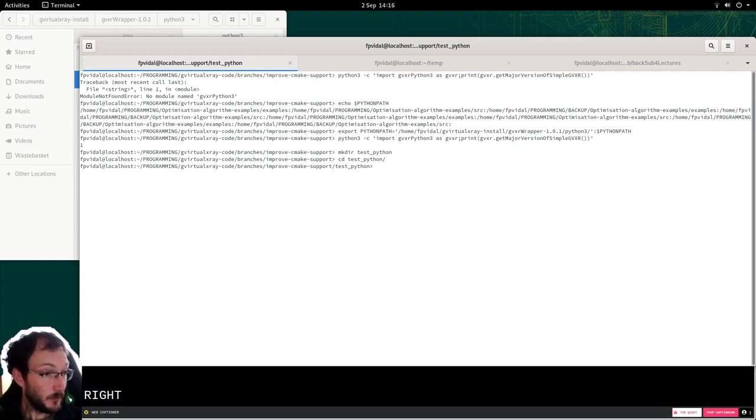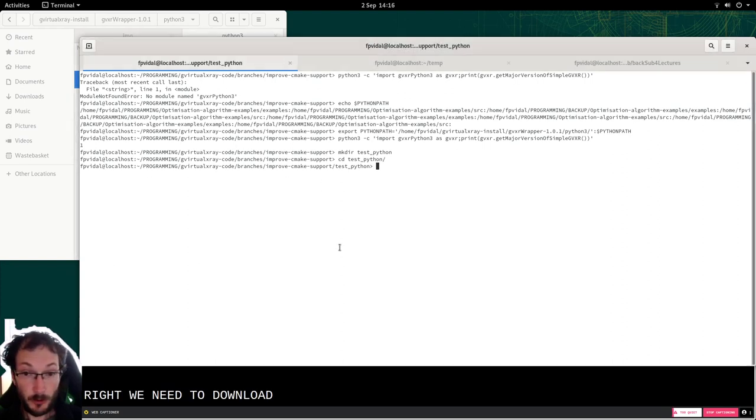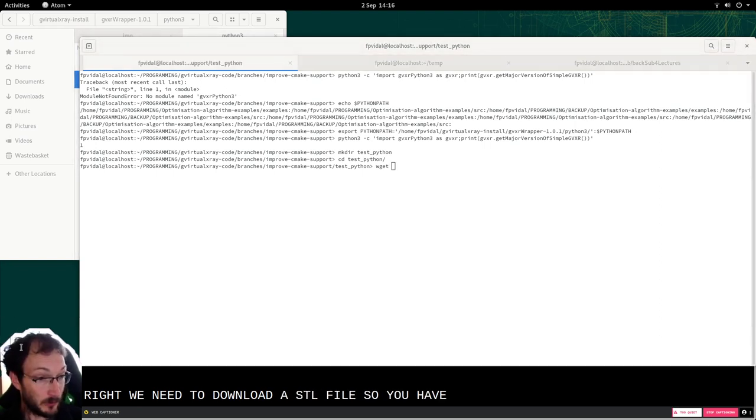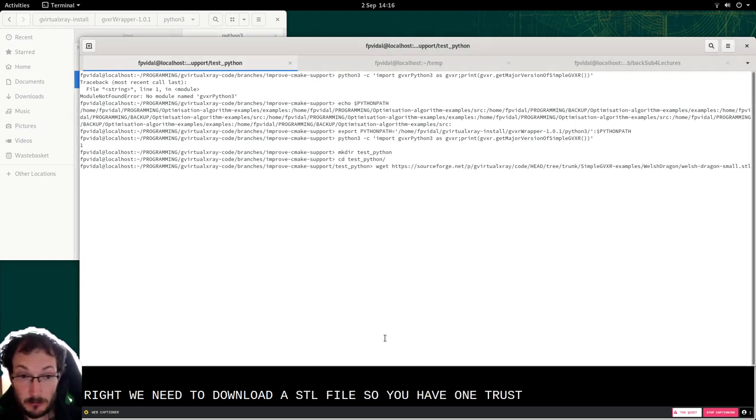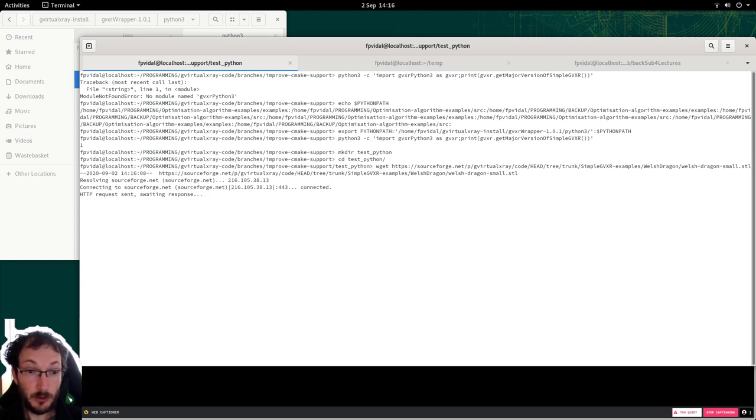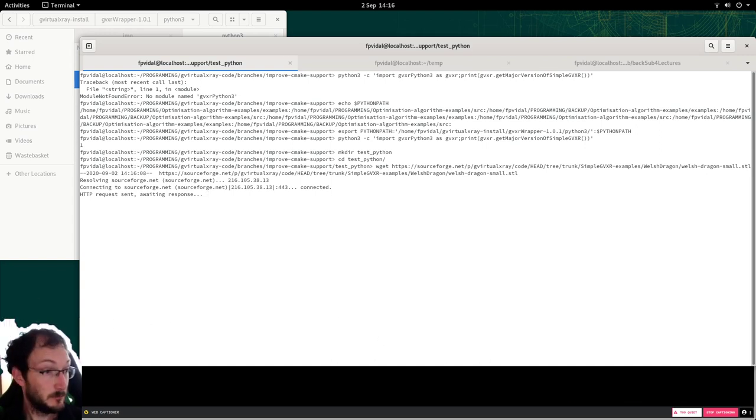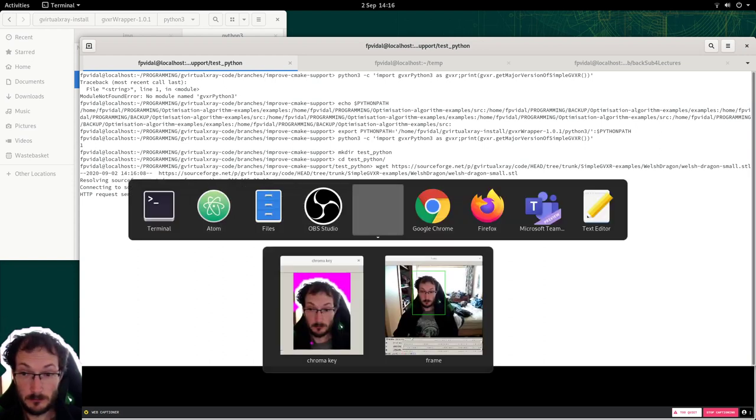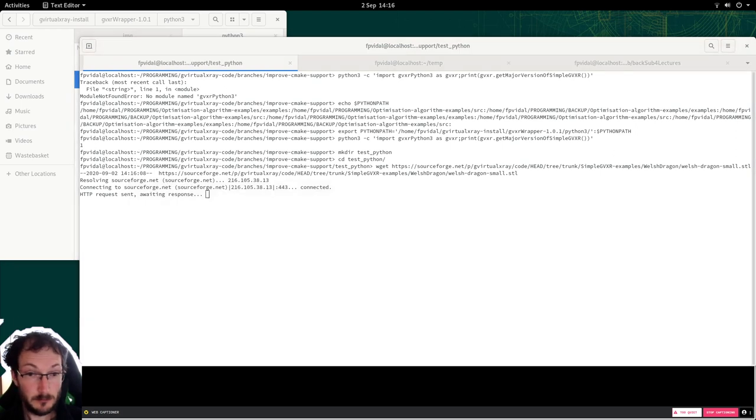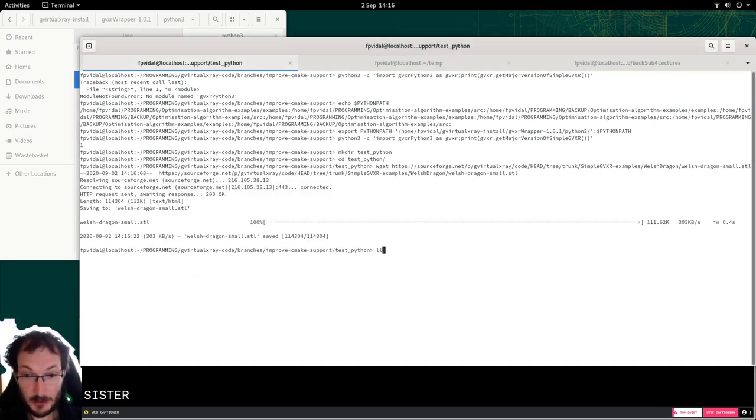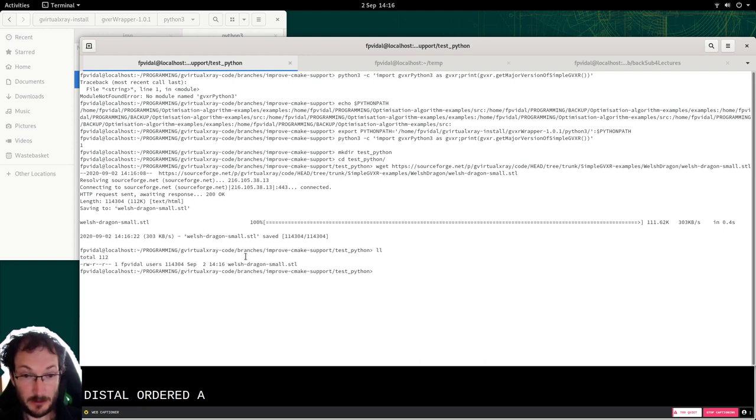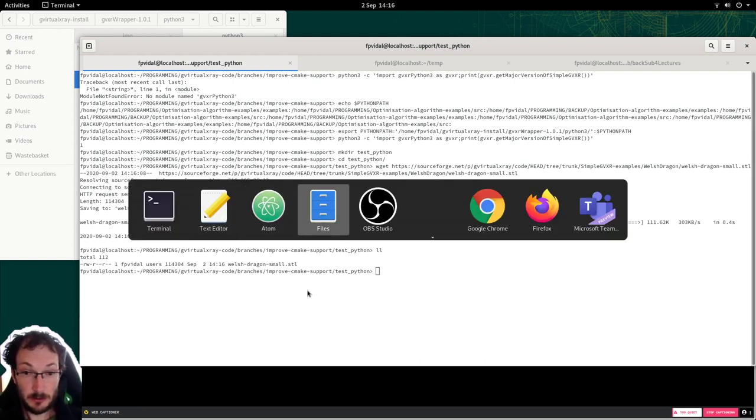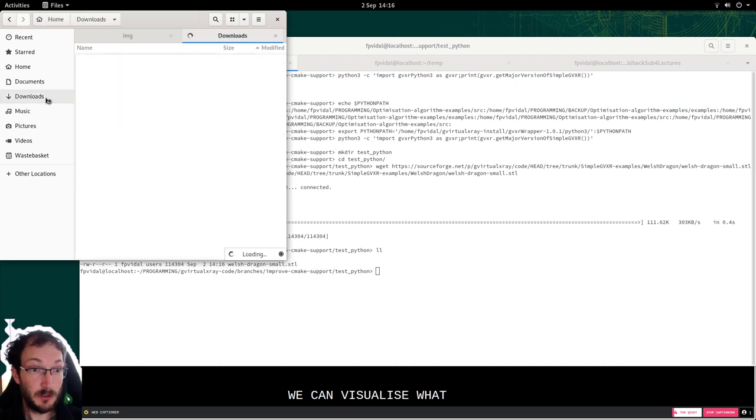Right, we need to download an STL file. So you have one just there. It's going to take a bit of time. It's downloaded and it's here.